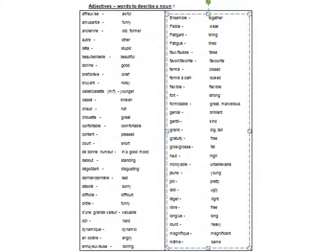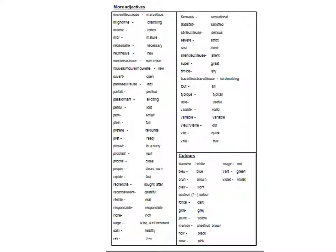Gratuit, gros, grosse, incroyable, jeune, jolie, laide, légère, libre, long, longue, lourd, magnifique, même, merveilleux, merveilleuse, mignon, moche, mûr, nécessaire, neuf, neuve, nombre, nombreuse.